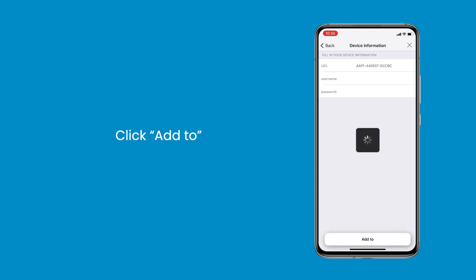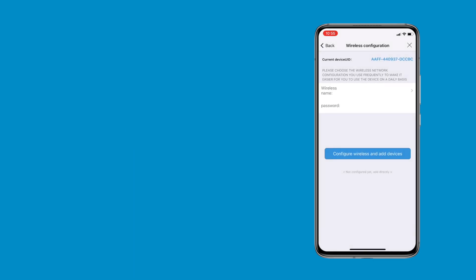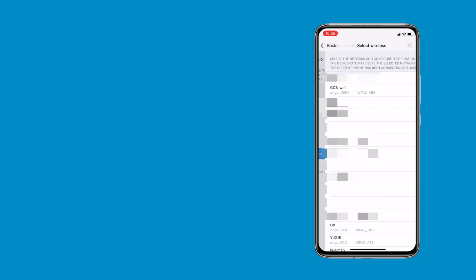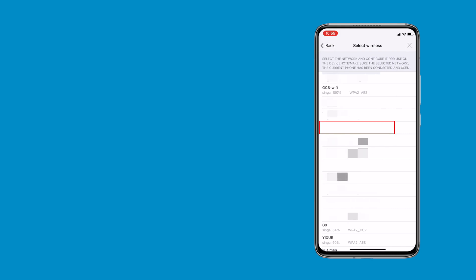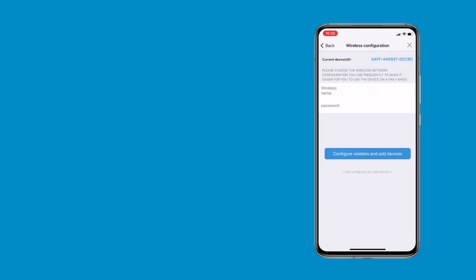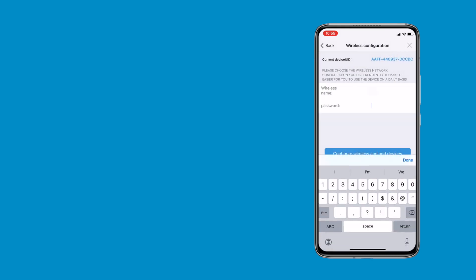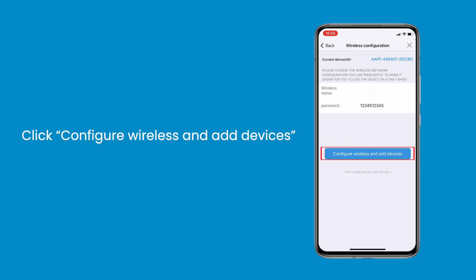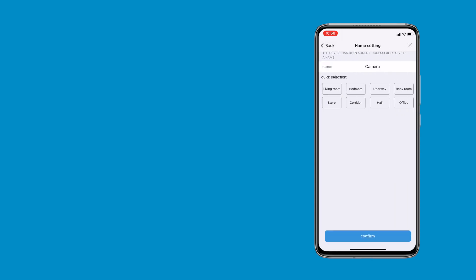Step 3, click add to. Press the arrow icon to choose available Wi-Fi. Input your password, click configure wireless and add devices. Finally tap confirm.